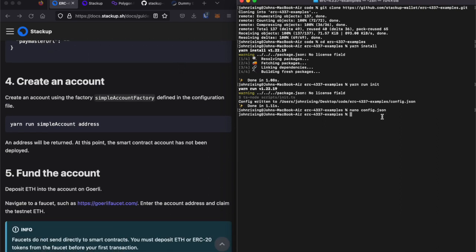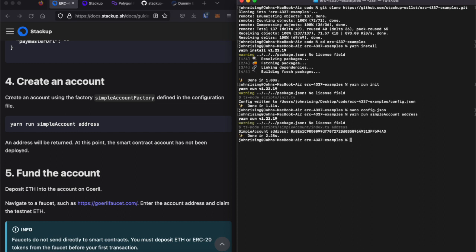Now that our configuration is set, we can start actually doing stuff. Let's go ahead and get the address of a contract type that we just call SimpleAccount. It's just a very bare bones ERC-4337 smart contract account. We now get an address of a SimpleAccount.